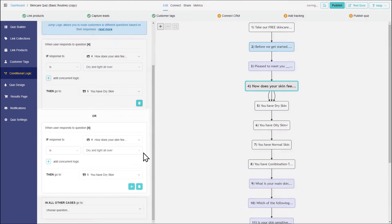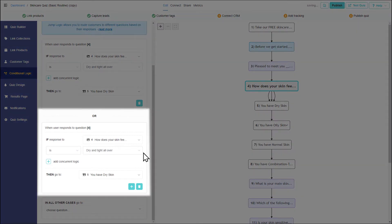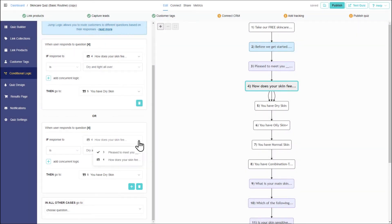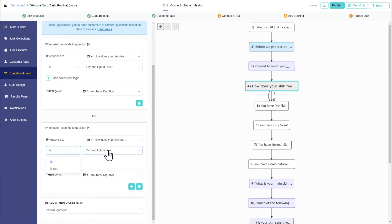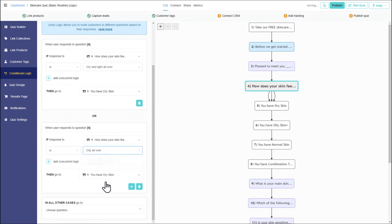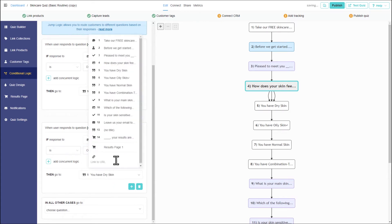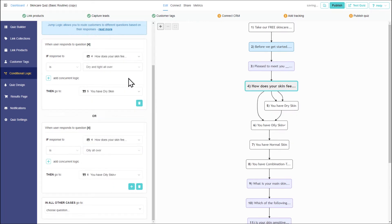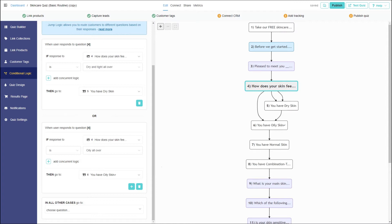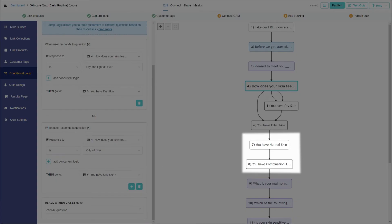Click on the plus sign to add another statement that can be true. This creates an additional OR conditional statement. If the answer to 'how does your skin feel on an average day' is 'oily all over,' then oily skin advice should appear. The OR separator between conditions means that only one of these has to be true for the logic to work. Let's add conditions for combination and normal skin.